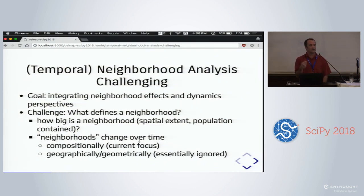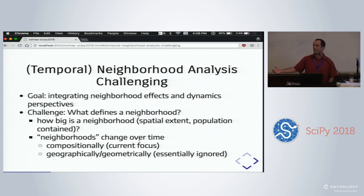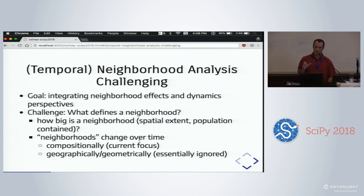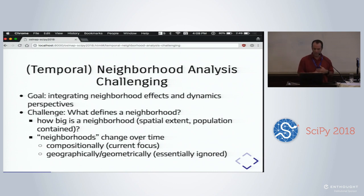Our goal is to integrate the effects literature and the dynamics literature. This is challenging on two fronts. First, what defines a neighborhood? Neighborhoods are constructs — at the individual level you could have an ego-hood with your own boundaries. But from a macro perspective, there are objective ways to do this: defining neighborhoods by spatial extent, population contained, or socioeconomic homogeneity. There's a large and evolving literature on this, but no consensus.